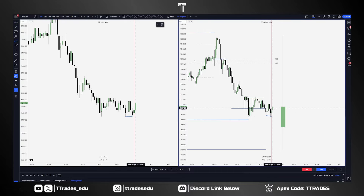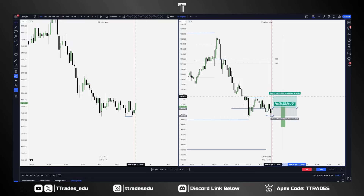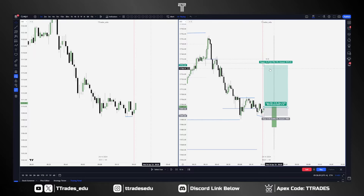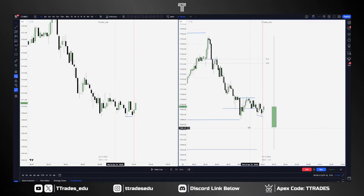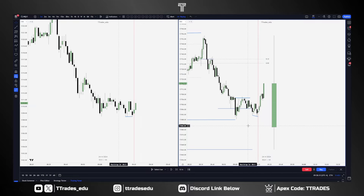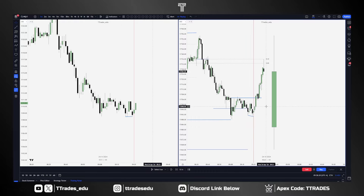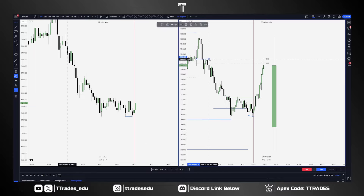I entered here, stopped there, took some partials here, scaled out more, and then my final scale was just at 9:29 prior to the open. We look there — we finally get that order block validation — and right here was my last scale when we hit 9:30 and the 8:30 open. That's what I mean by reaching back into opposing arrays.